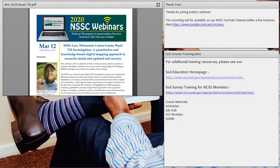Thank you, Suzanne, Chad, and Joe for your time and effort to make this presentation. Thanks to all the participants for joining in. We hope you found this information beneficial. We had more than 140 people join today's webinar, and a recording of this webinar will be available on our NSSC YouTube channel within a couple days. Please feel free to let your colleagues know about this training opportunity. This concludes our webinar presentation.